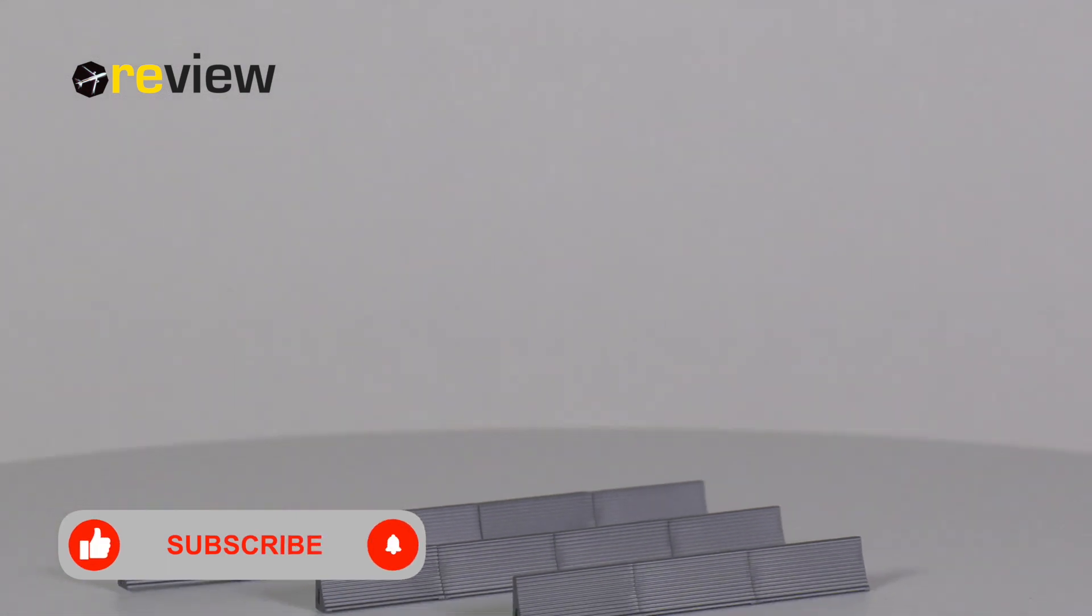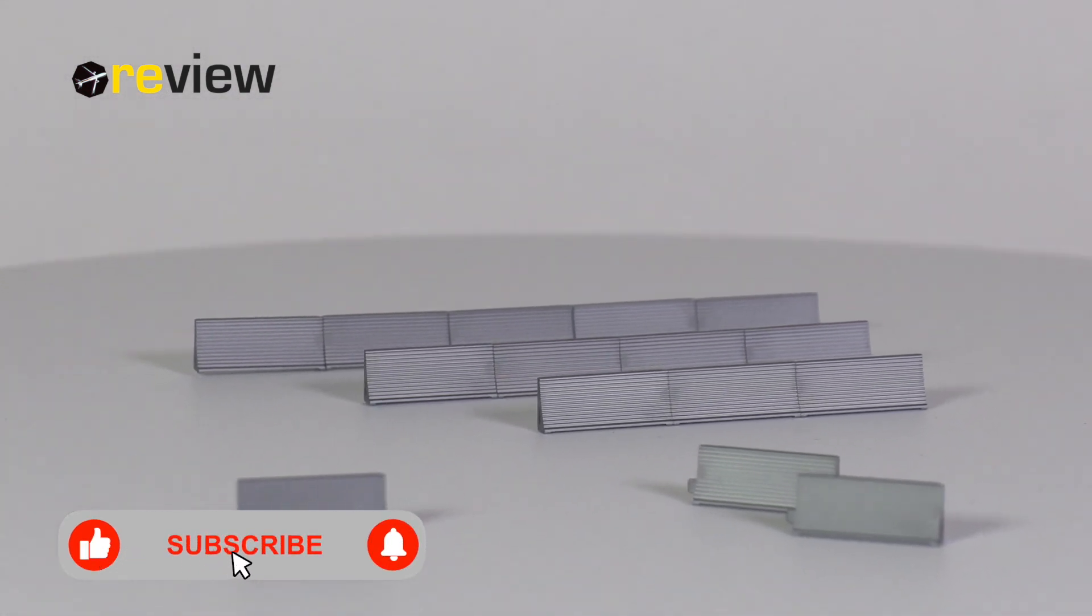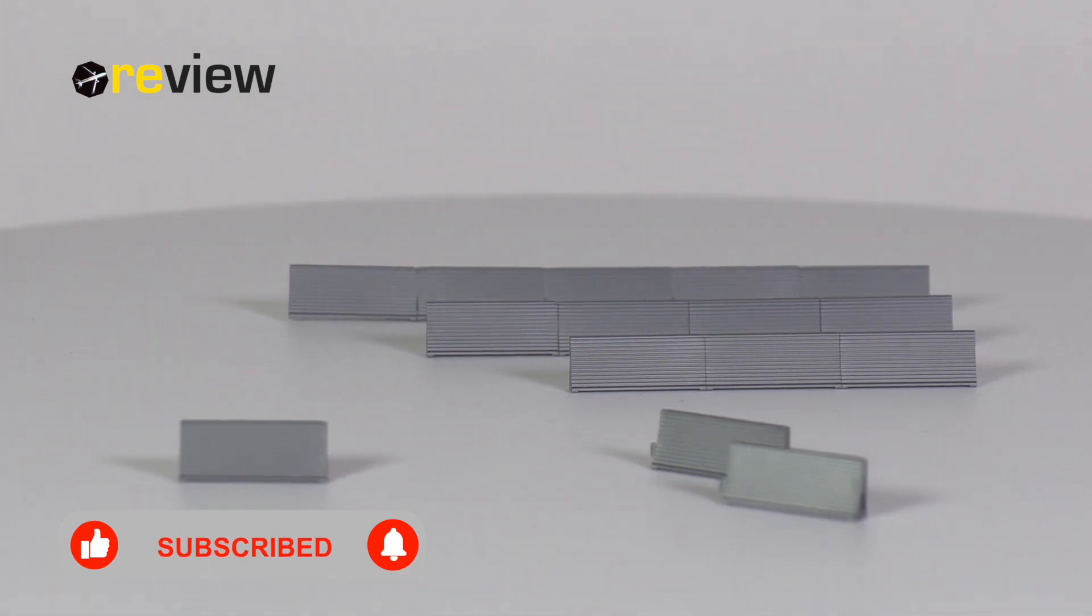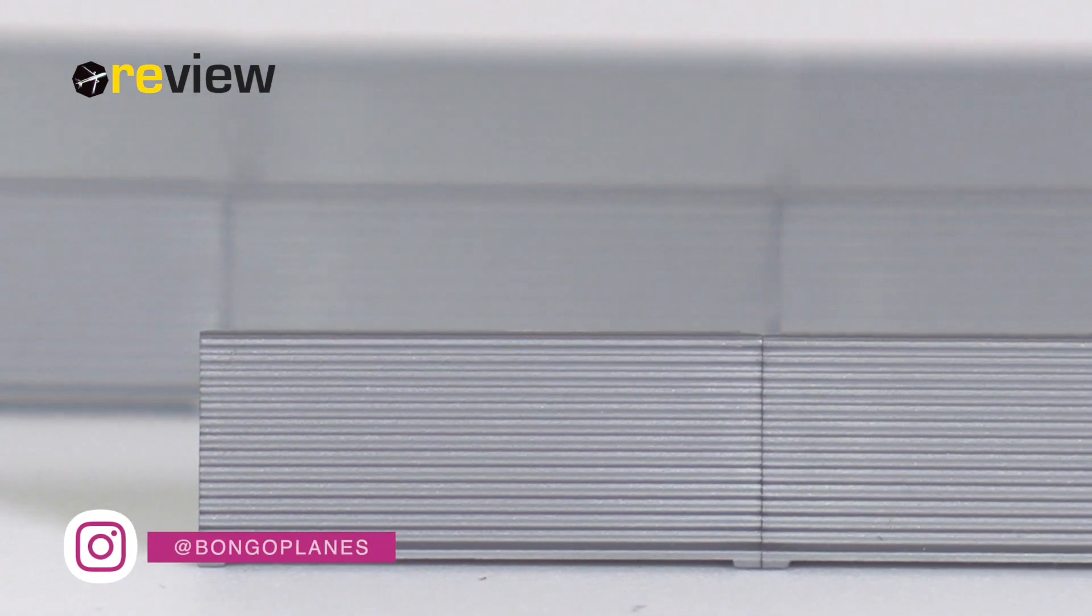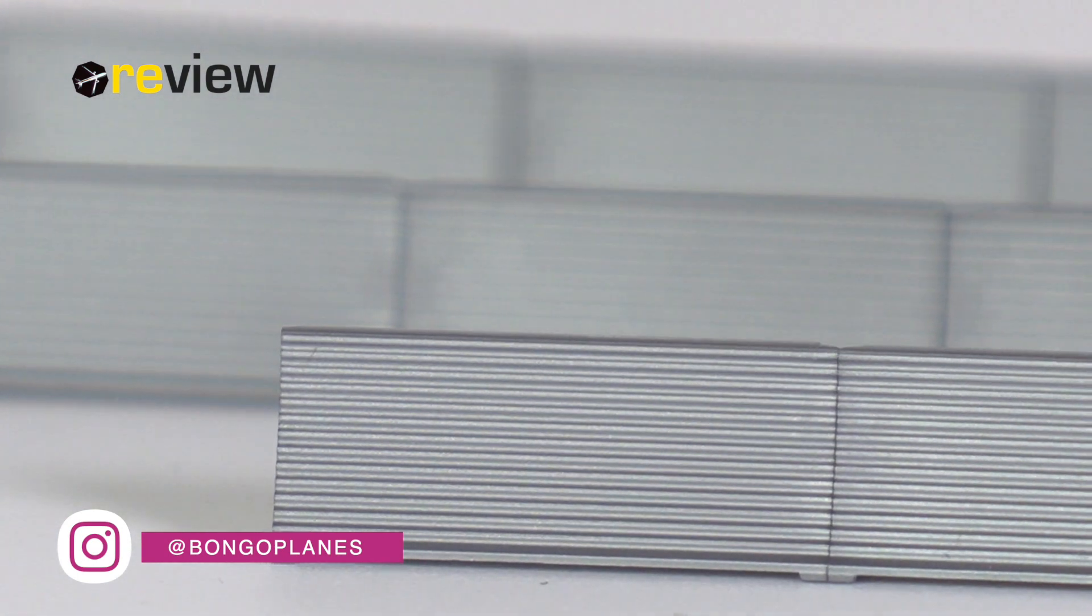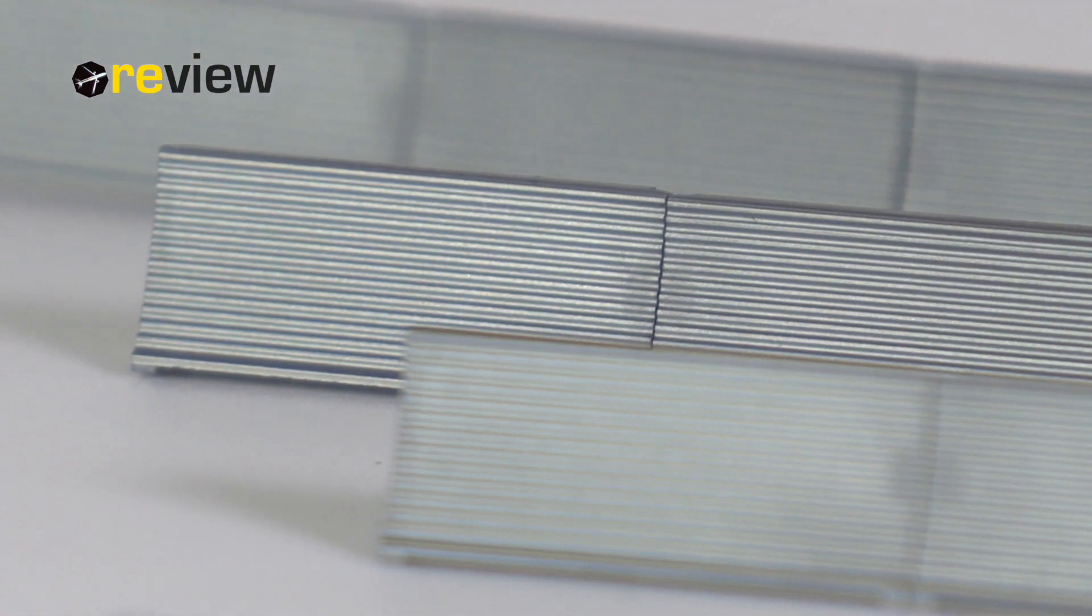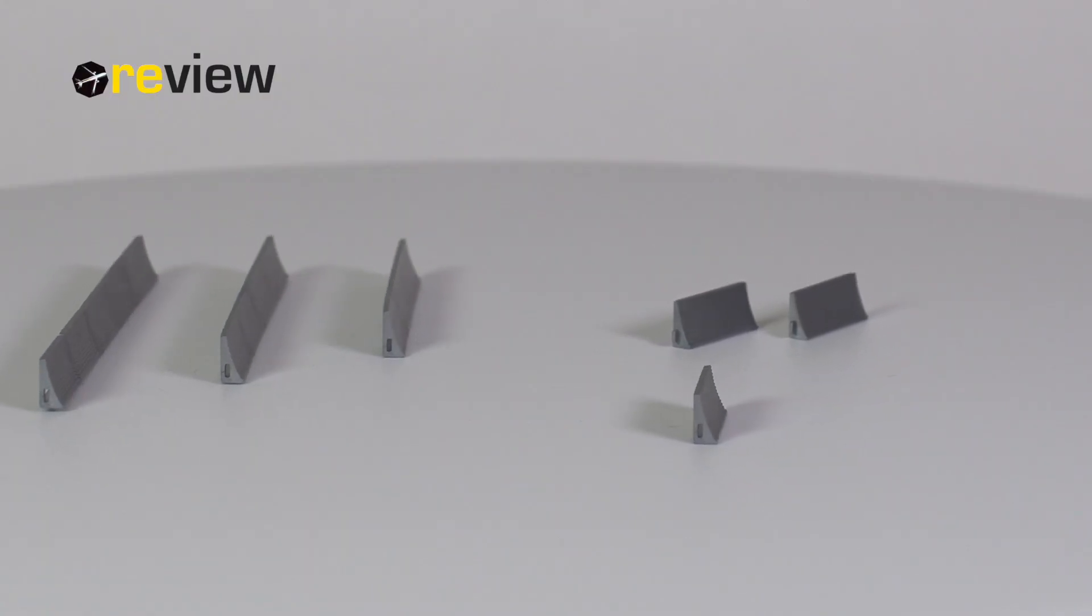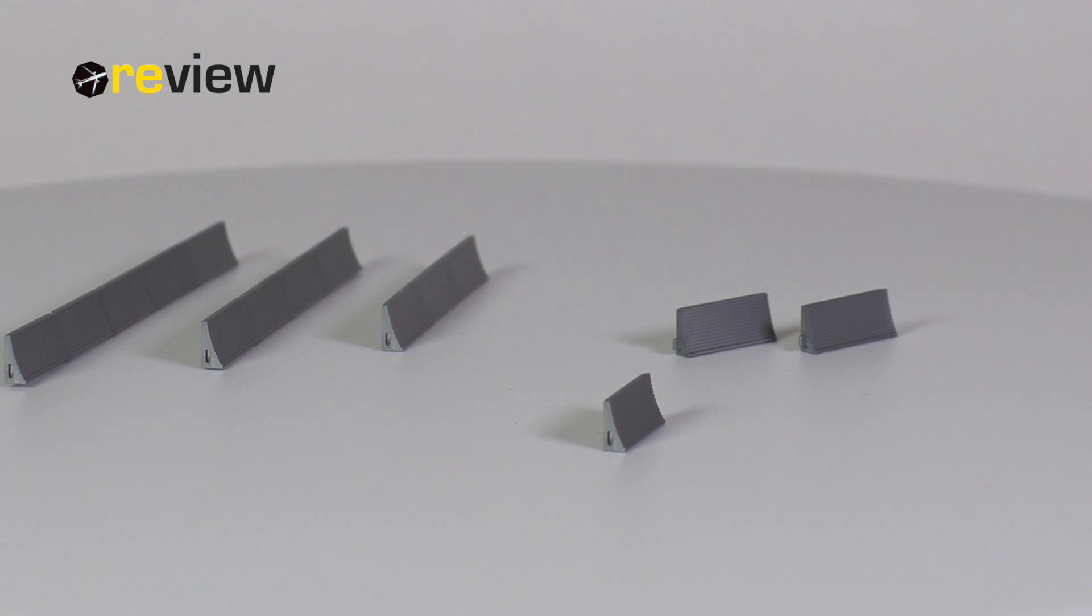So there we have it, the brand new jet blast fences from Herpa Wings in scale 1 to 500. Now, this is not the first time that Herpa has made jet blast fences, but the older and much smaller versions of them were never sold separately, but only as part of an accessories set. Now you can finally buy jet blast fences from Herpa Wings in an individual set.